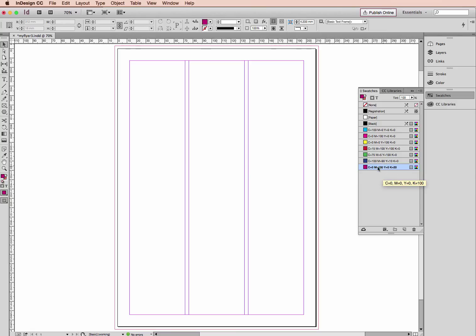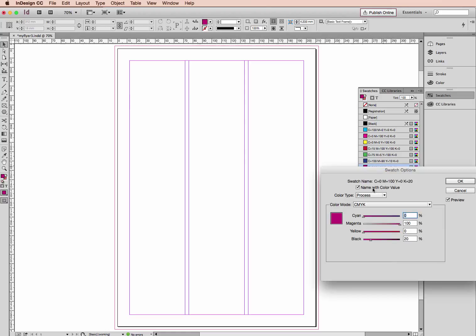We can name this. This is our default setting, it's what the options that we chose it to be: cyan, magenta, yellow and black. If we double-click on this, we can click here, untick that option and click whatever you like, whatever you want to name it. Click OK.